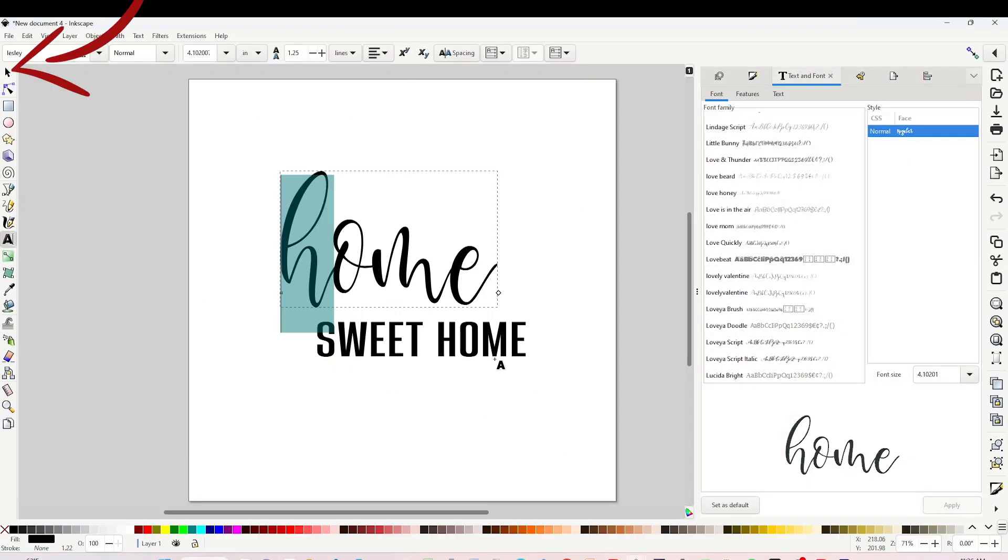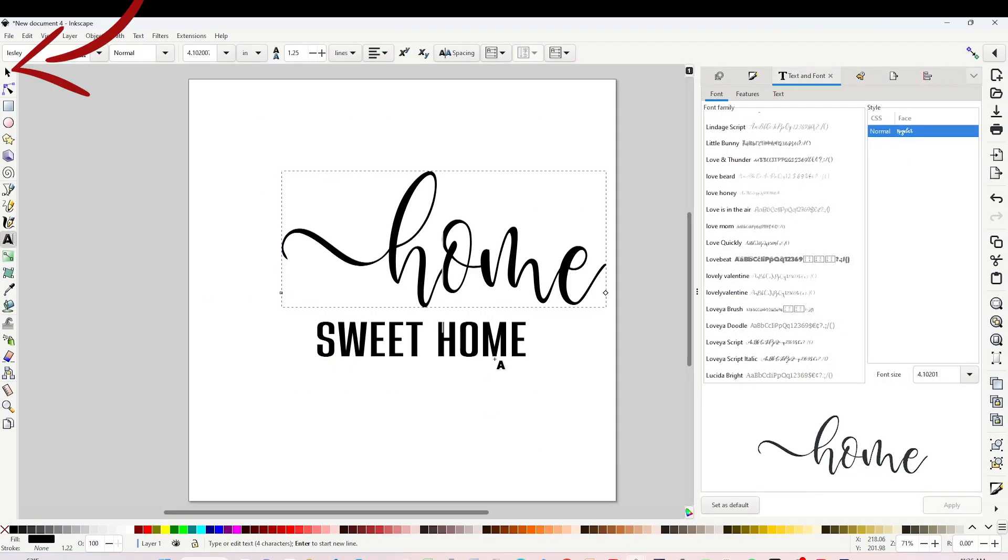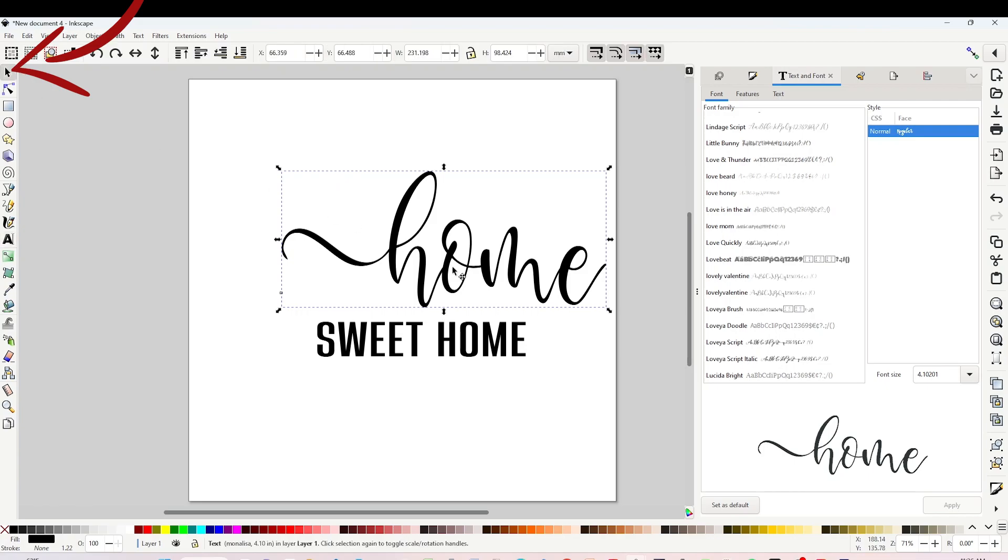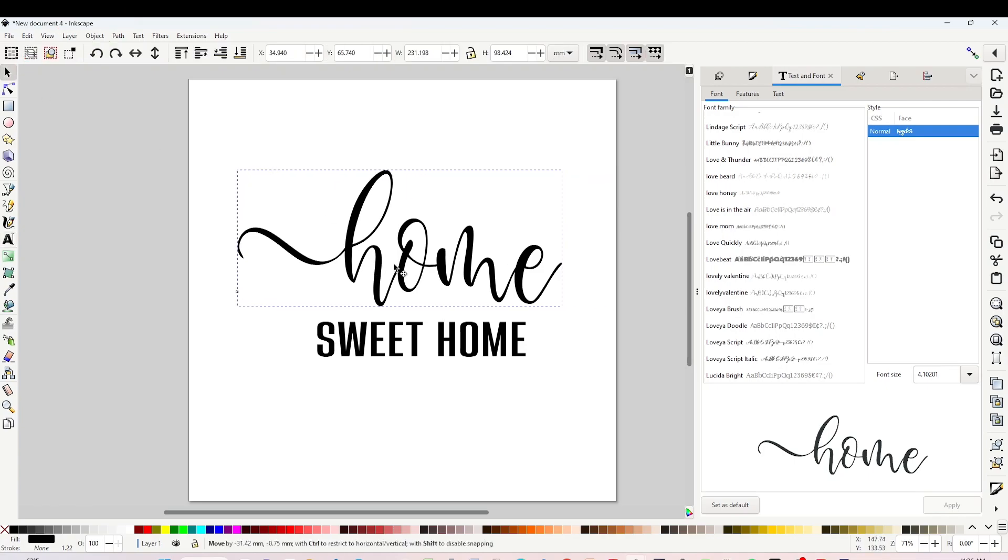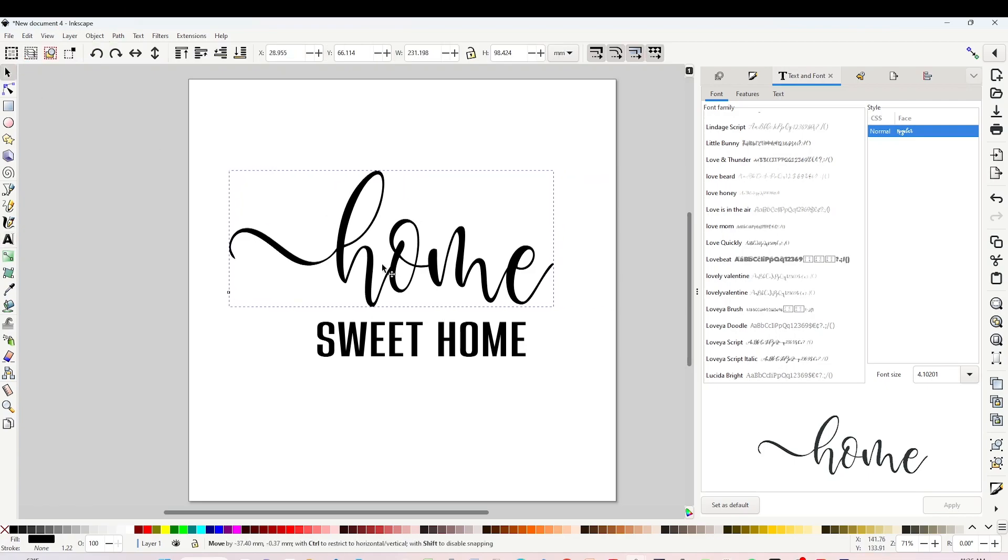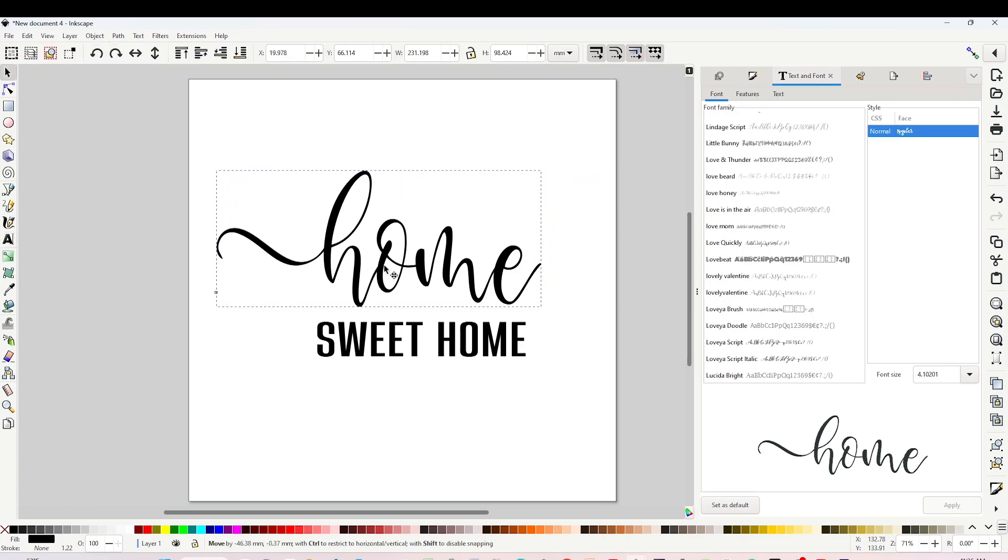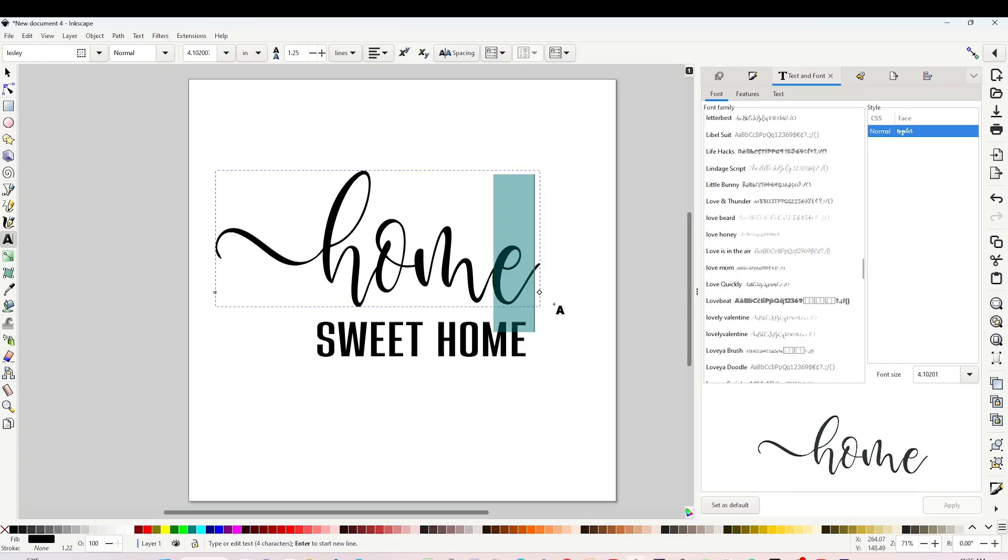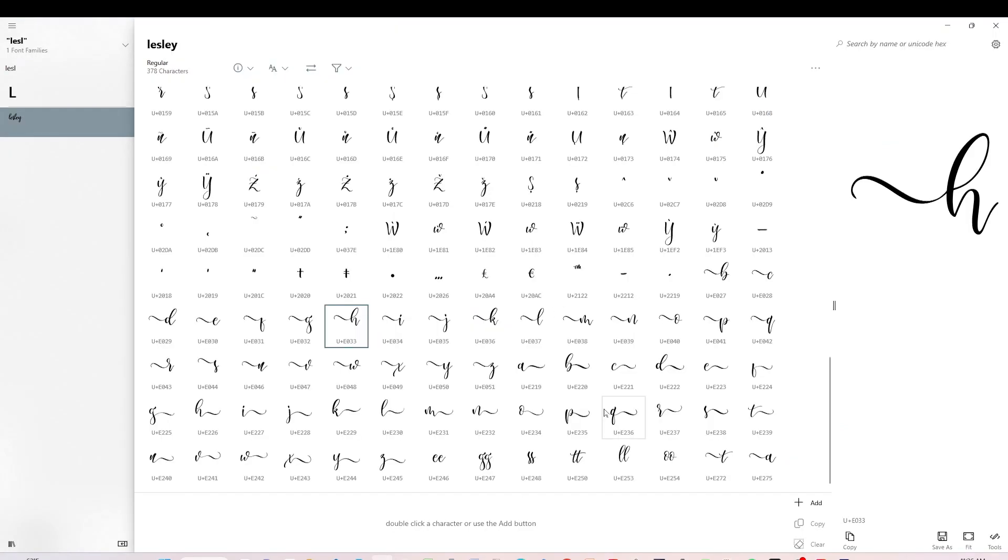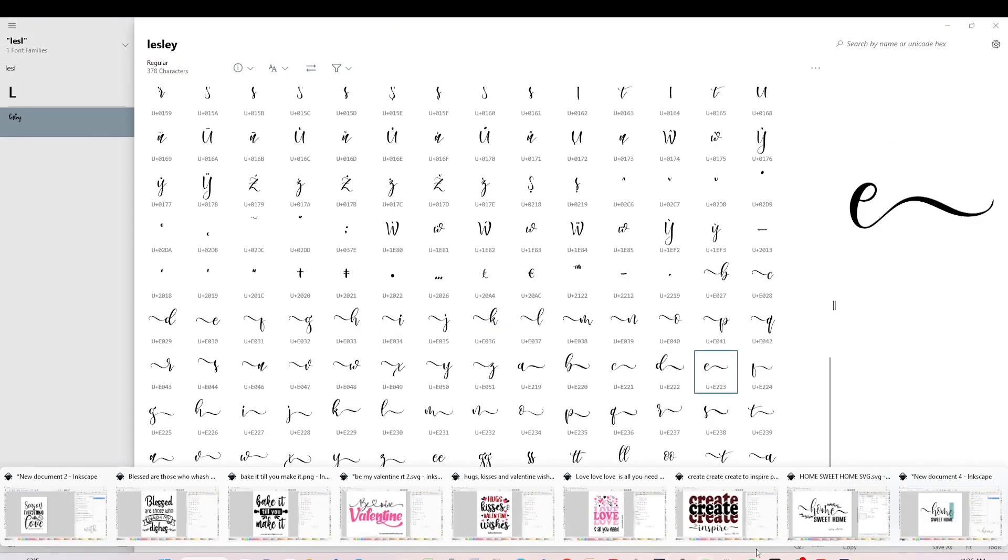Go back to Inkscape and click on Control+V or paste. As you can see, the letter already has a beautiful glyph. I will do the same process for the letter E.